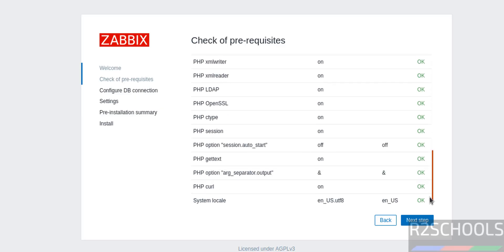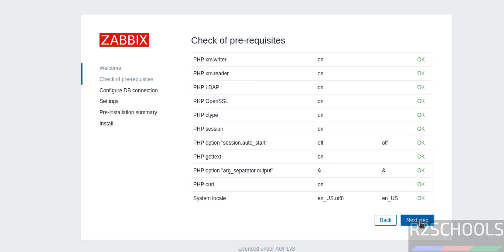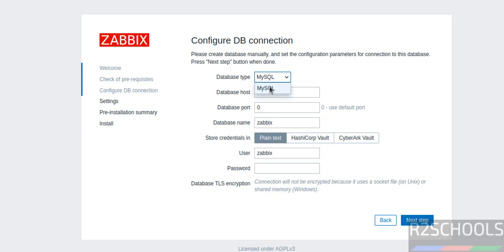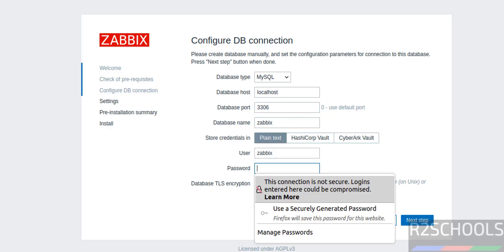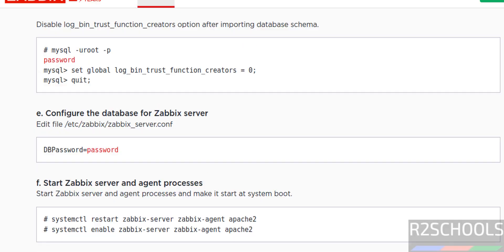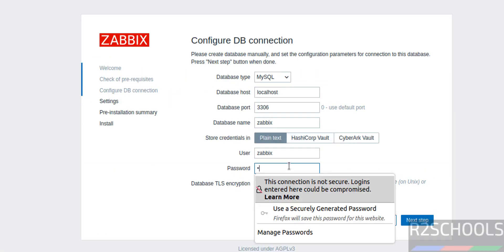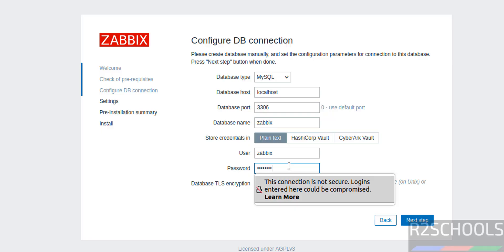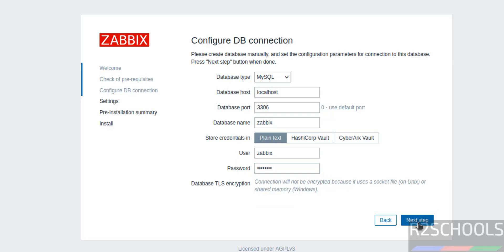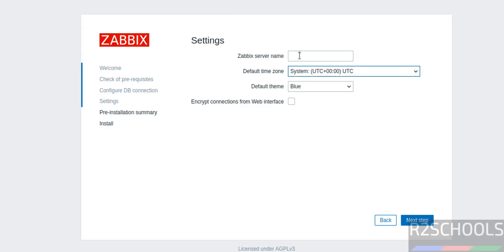The prerequisites check shows all green status. Click on Next Step. Now select the database type — MySQL. Database host can be the hostname or localhost, port number for MySQL is 3306. Database name is 'zabbix', username is also 'zabbix'. For the password, use the same password you set earlier — in my case 'password'. Configure TLS if needed, then click on Next Step.